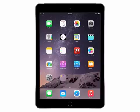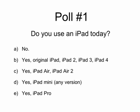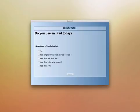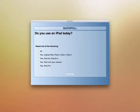Let's start with poll question number one: do you use an iPad today? The five possible answers are: A — no, or you use another tablet; B — yes, one of the earlier iPads (iPad, iPad 2, 3, or 4); C — the iPad Air or iPad Air 2; D — the iPad Mini; or E — the iPad Pro. Please go ahead and submit your responses.